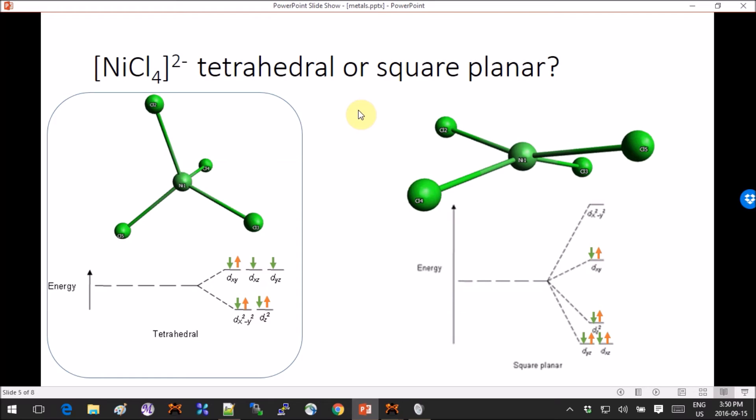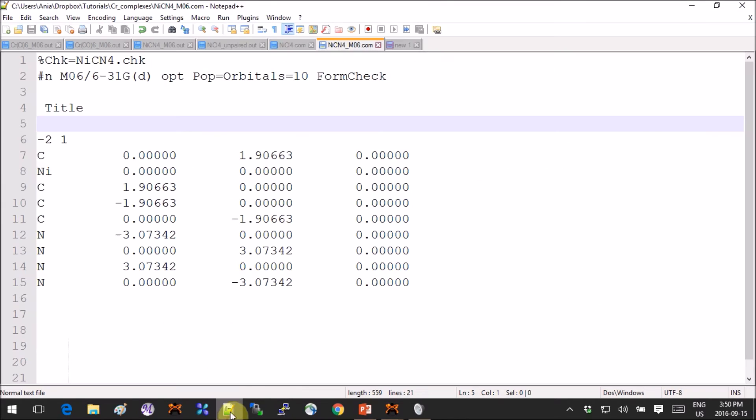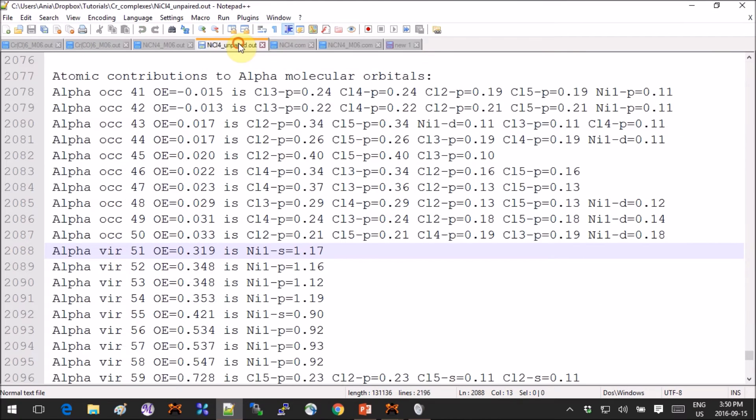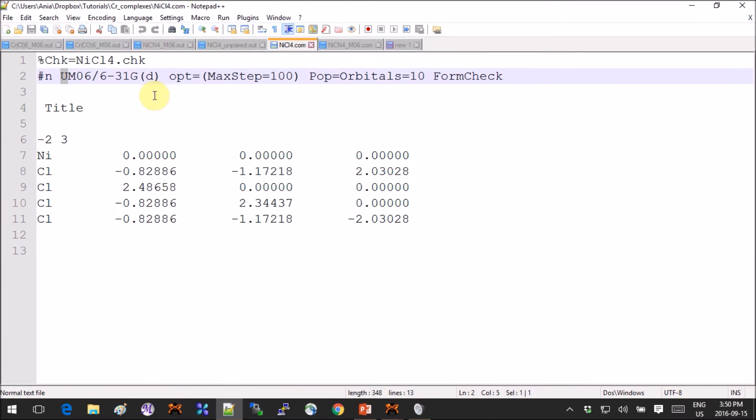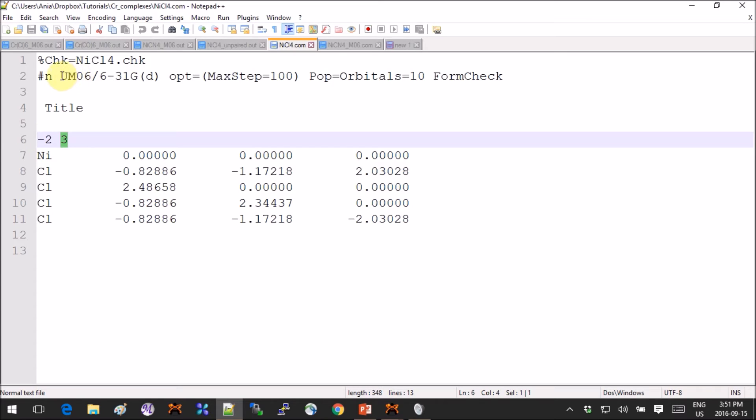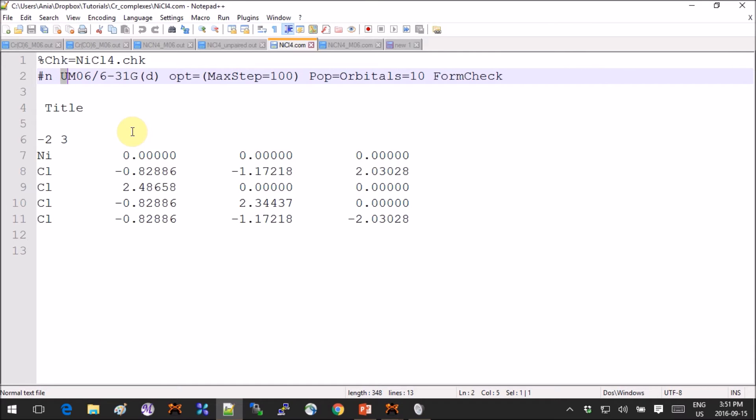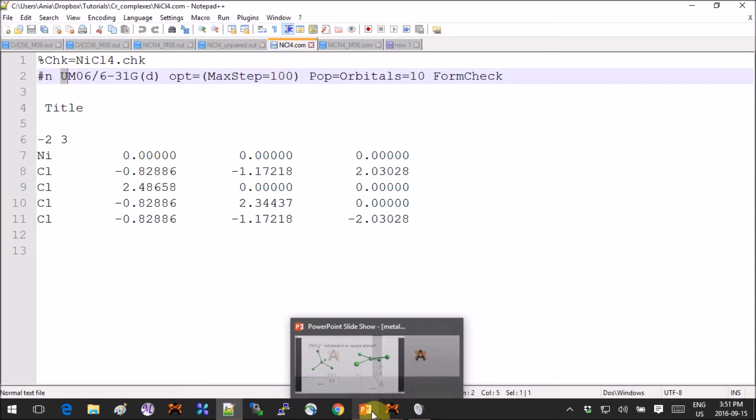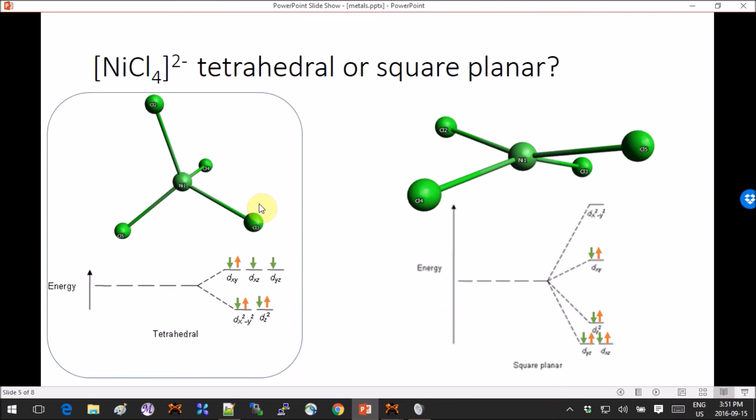And so I optimized it in the tetrahedral conformation. The input looks like this, so here I have three for the multiplicity, minus two for the charge again. I'm using MO6 but now I have to add a U in front of it to have an unrestricted calculation because I have unpaired electrons.